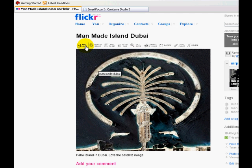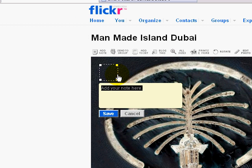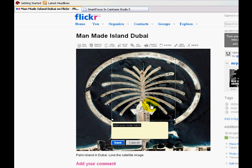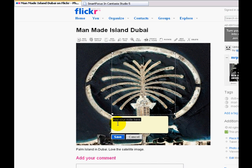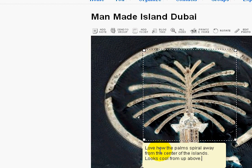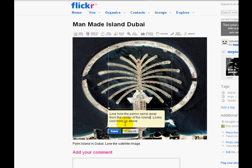I want to add a note. Go right up here and click 'add note.' You can drag this little box over to anywhere you want. I'm just going to add a big note right over the center part. If you're doing a photo essay, you'd want to type in a couple of sentences or a paragraph. I'll just add a quick description as an example. It says: 'Love how the palms spiral away from the center of the island.' Let me fix my spelling. It looks cool from up above. Then hit save — that's all you have to do to add a note.